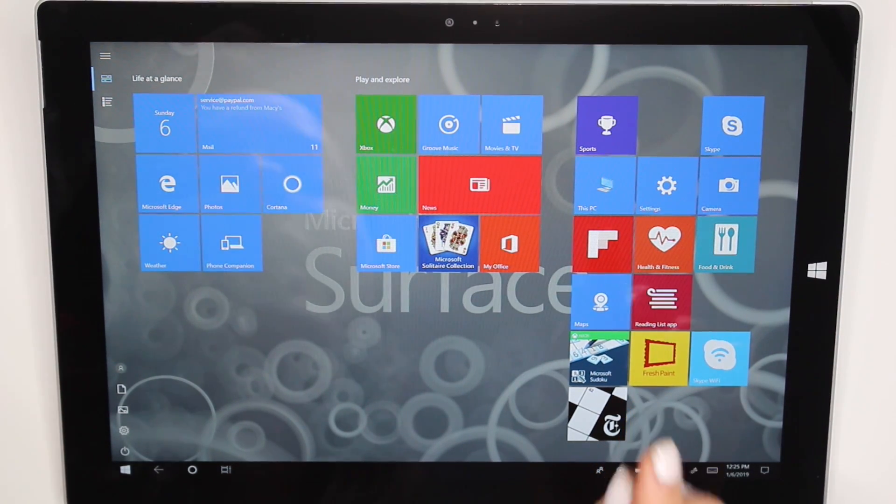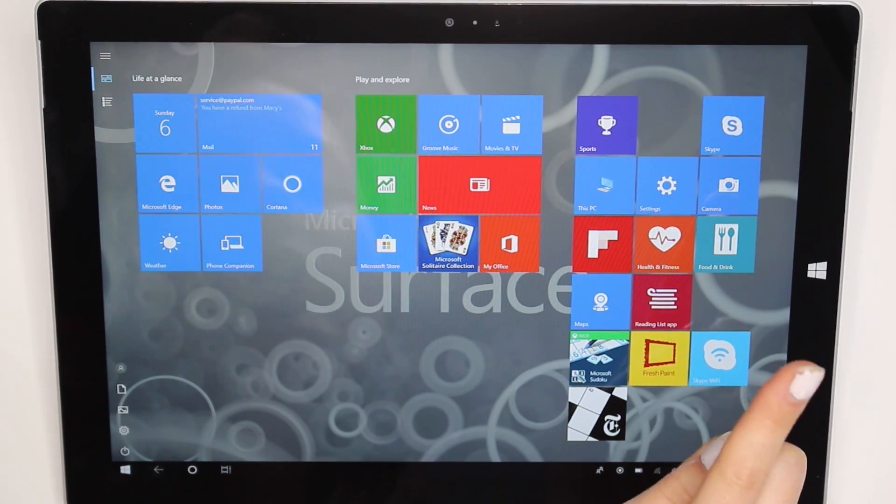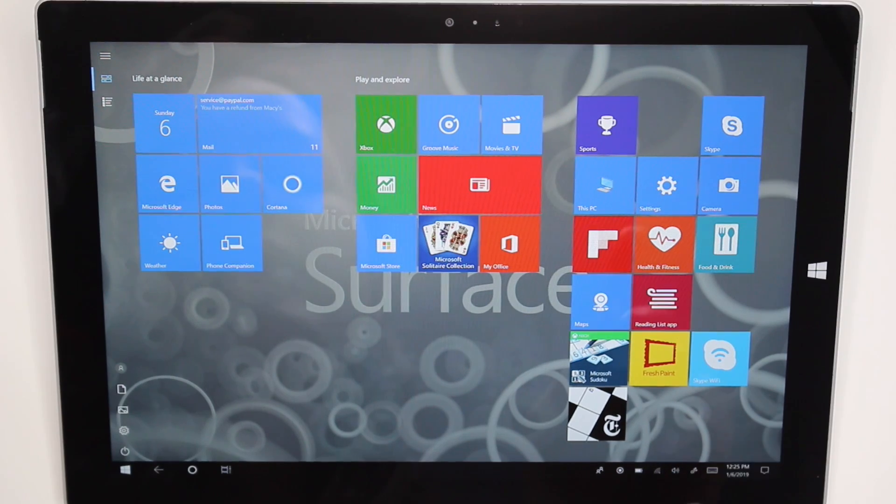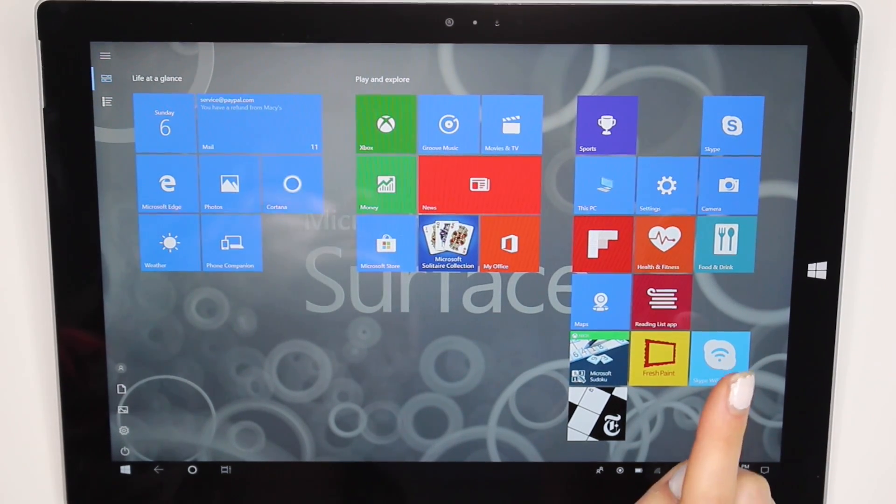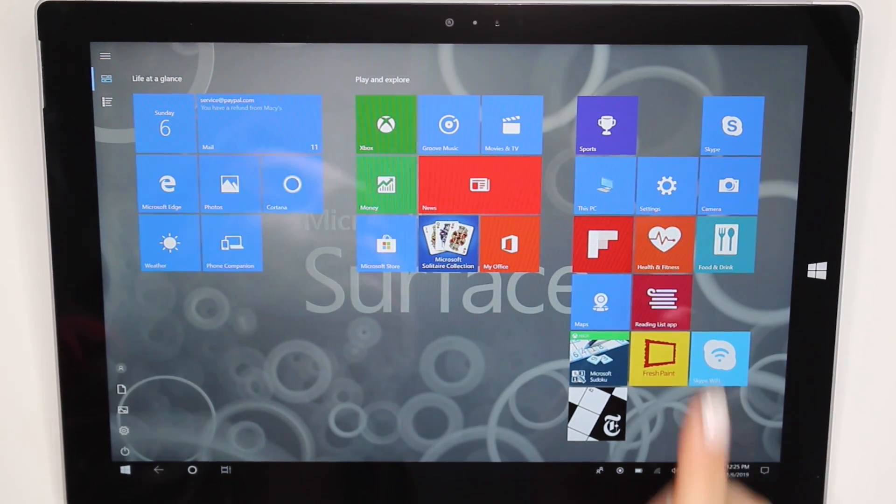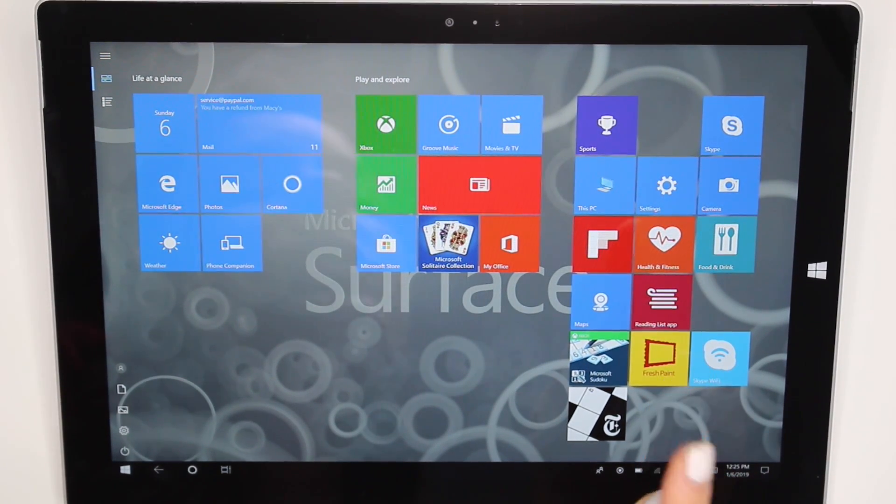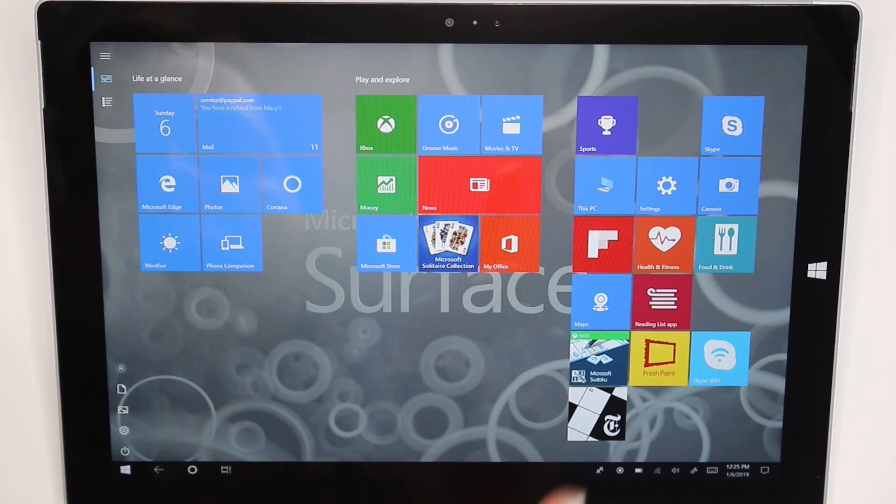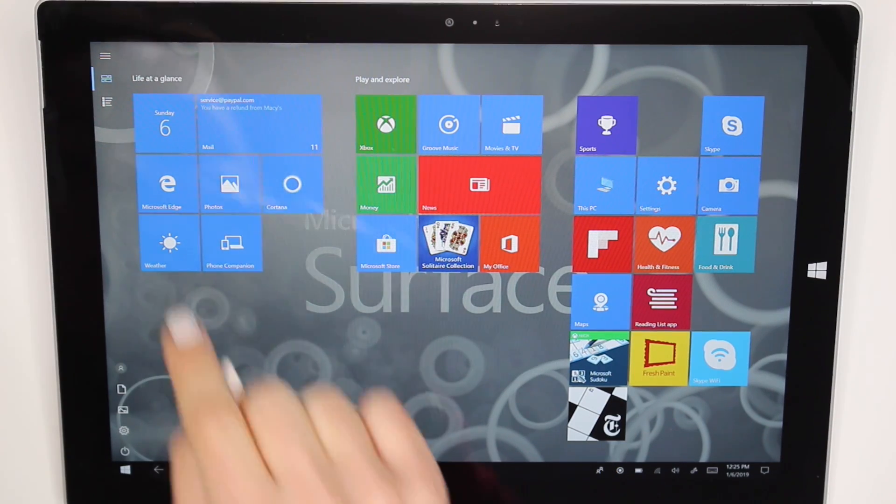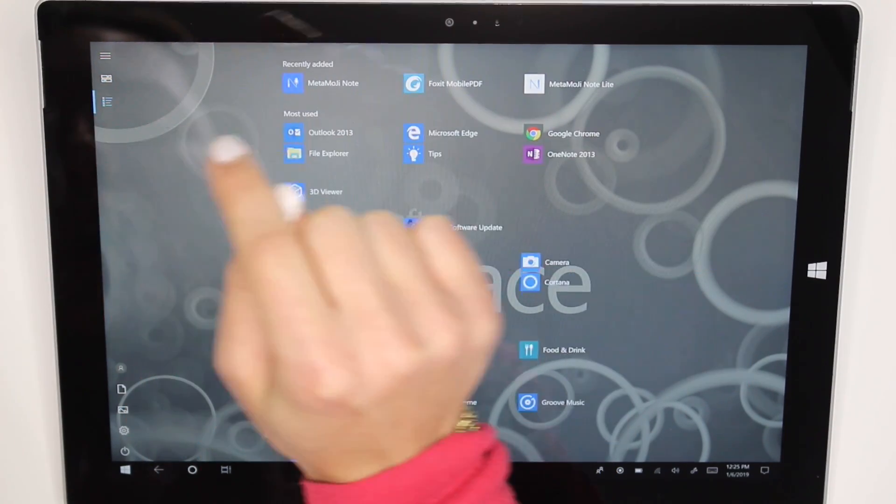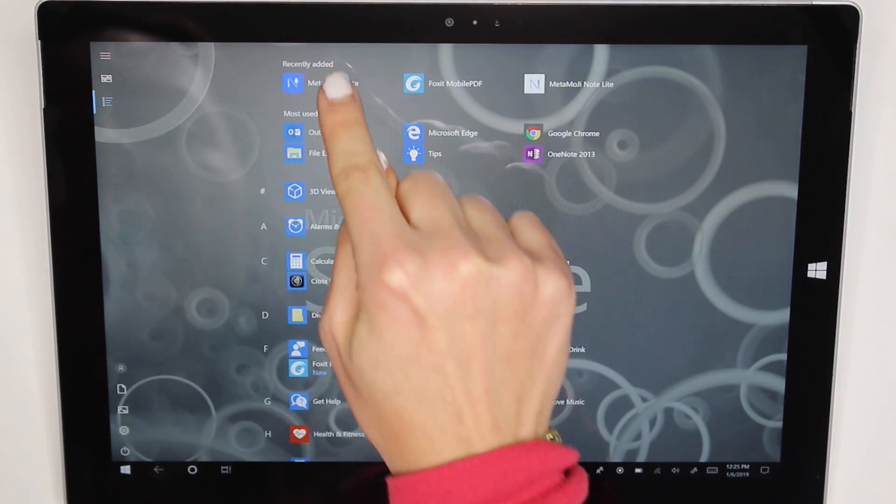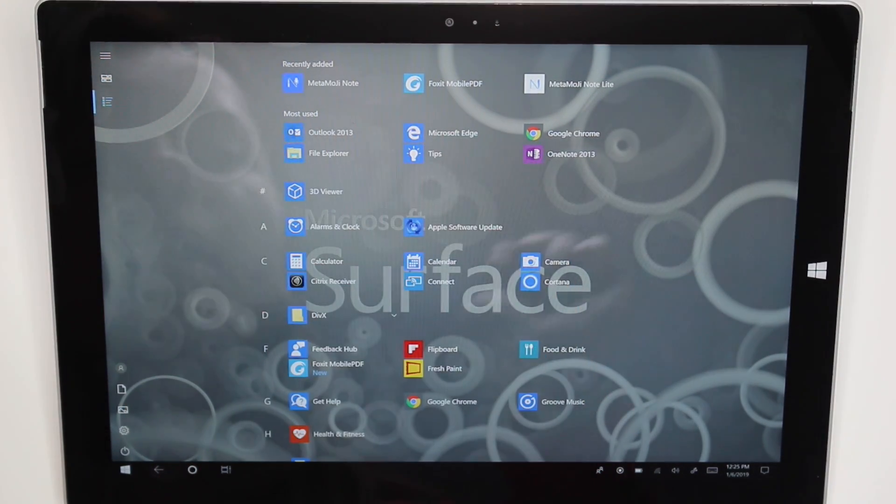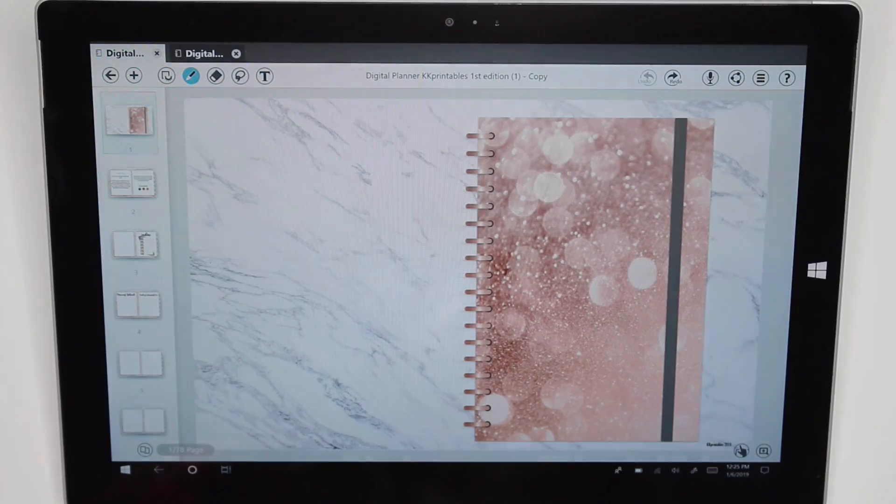So anyway, you're going to download the app Metamoji. I will show you guys. You guys can use the Lite version but there is a paid version which allows you to do something else so I will go over that as well. So let me just open up the app Metamoji and show you guys the planner.